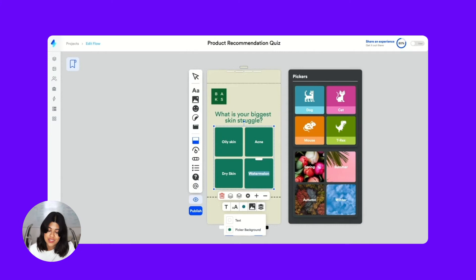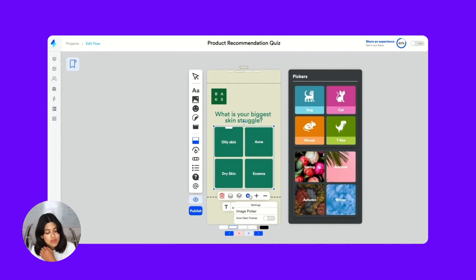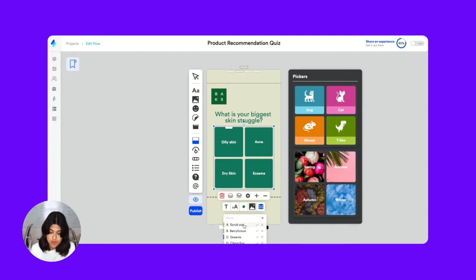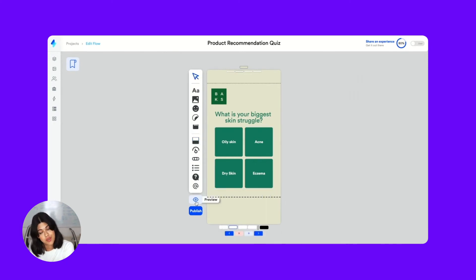There we go — it's looking great. No code and no design skills needed. Don't forget that if you're using smart frames you need to define the decisions in this area. If you're looking to learn more about smart frames, check out my previous videos.